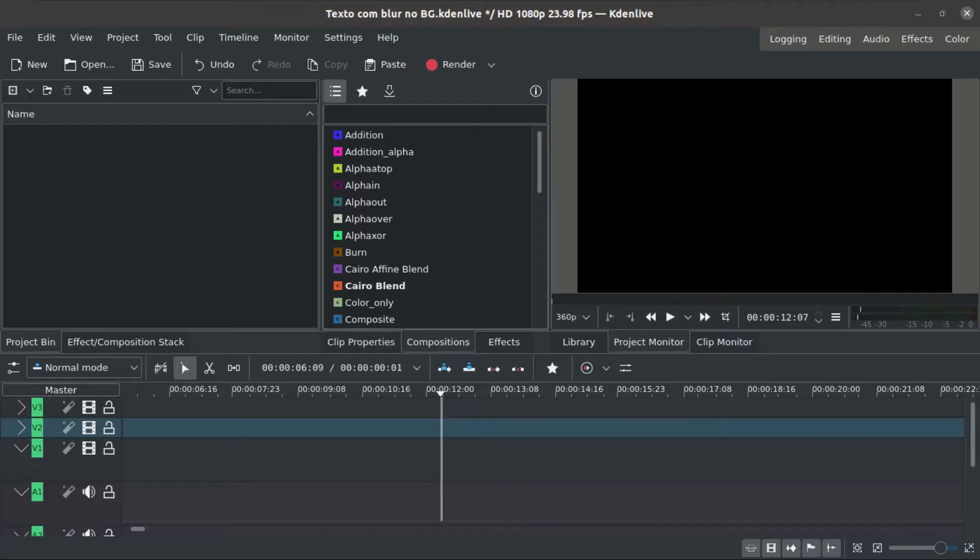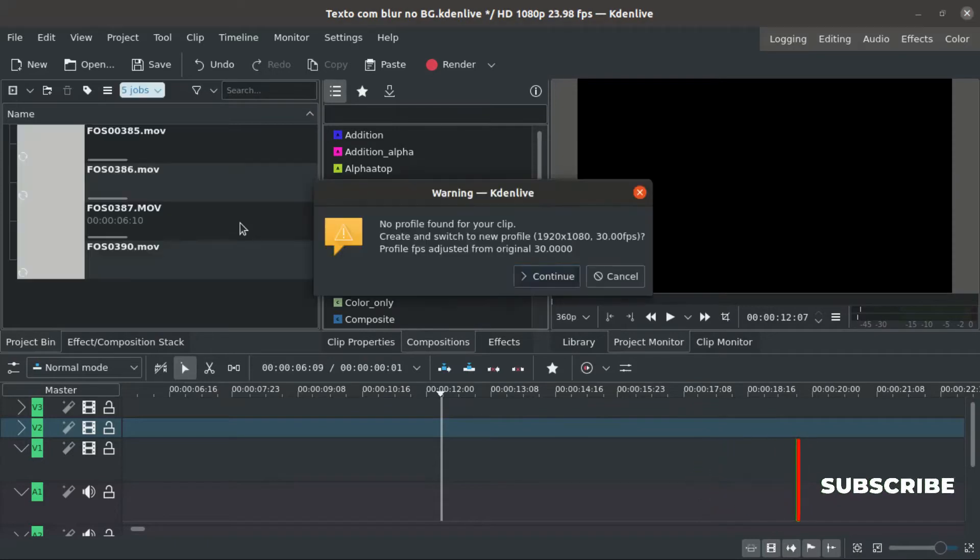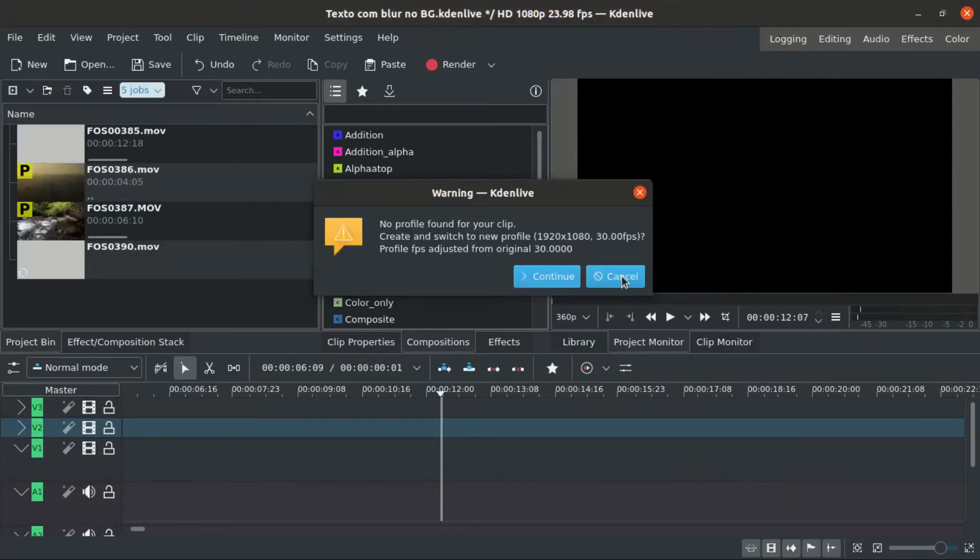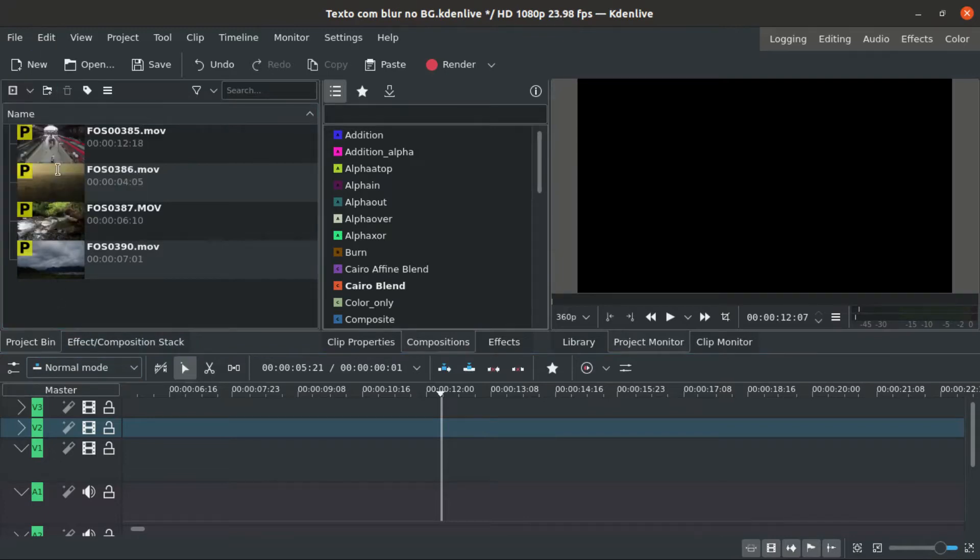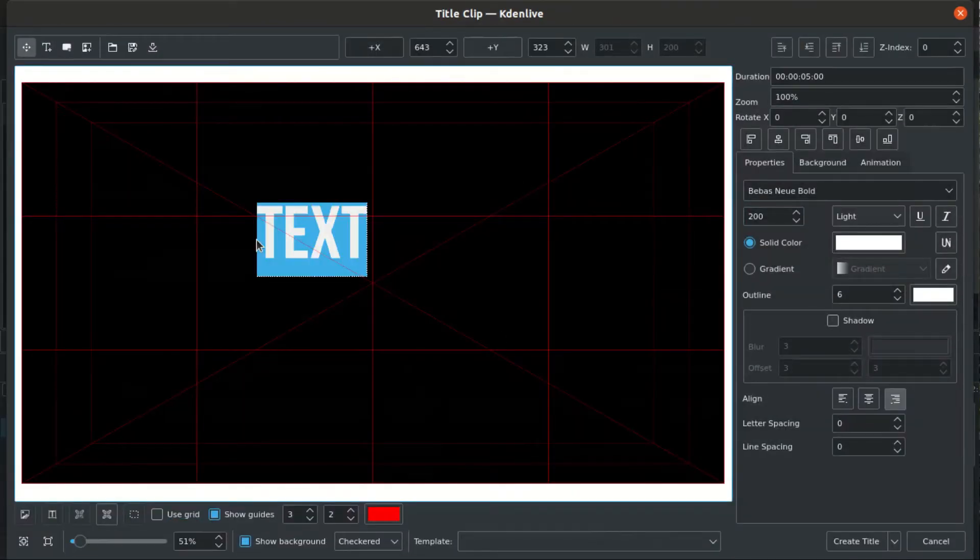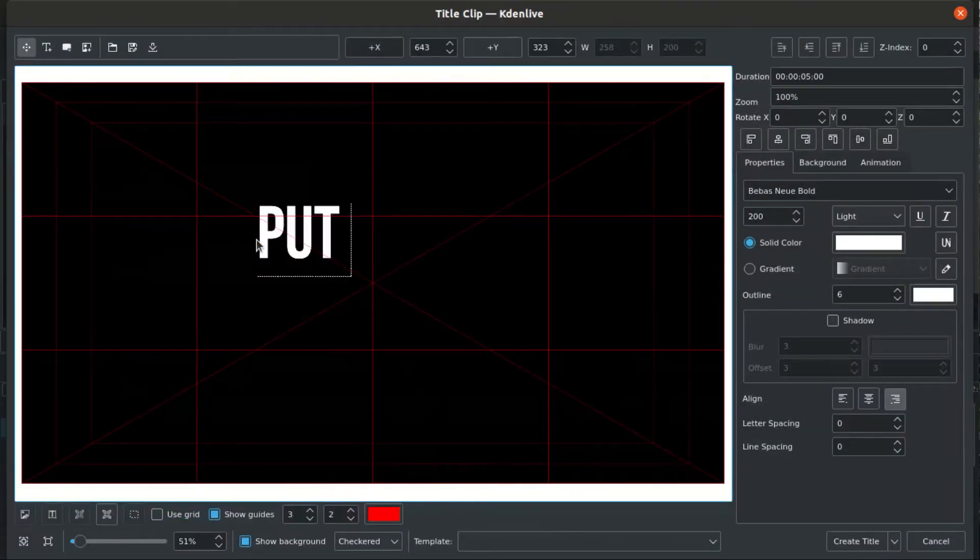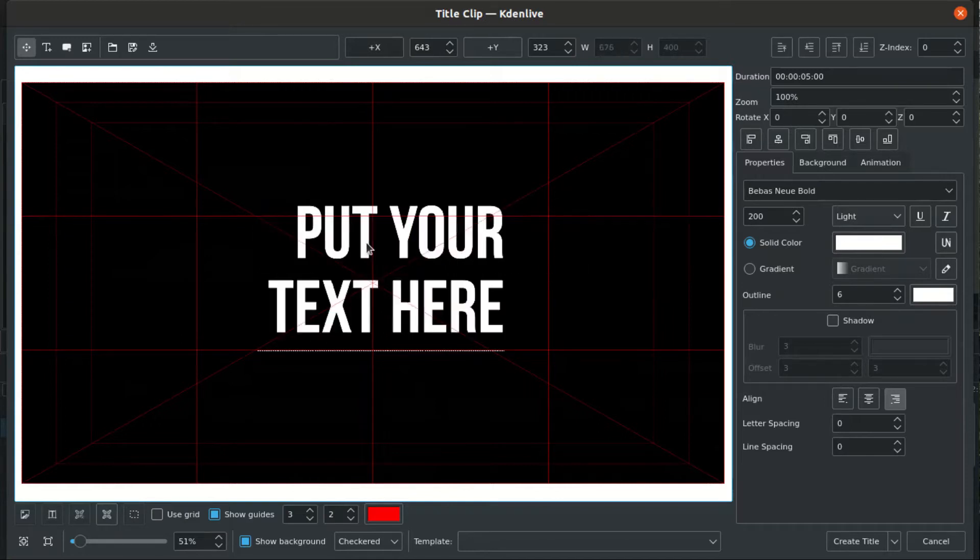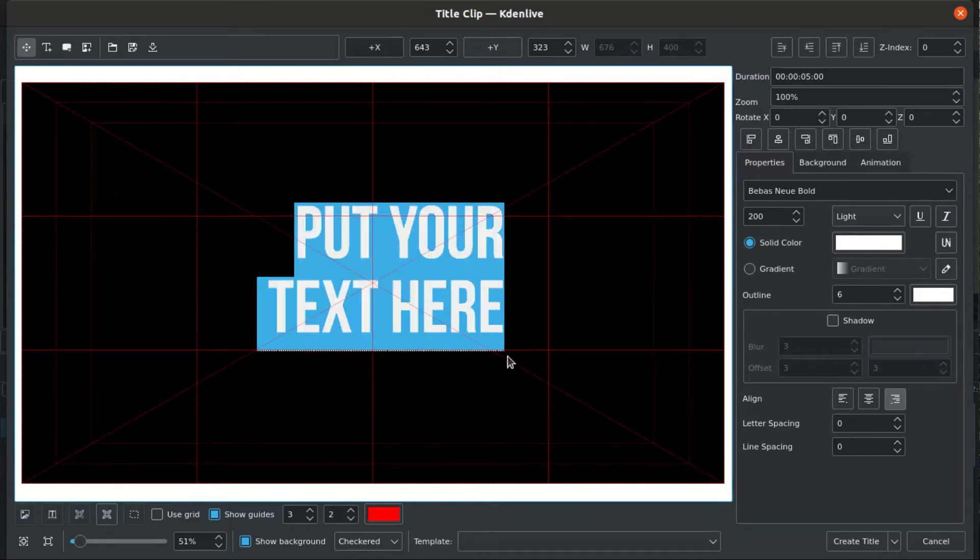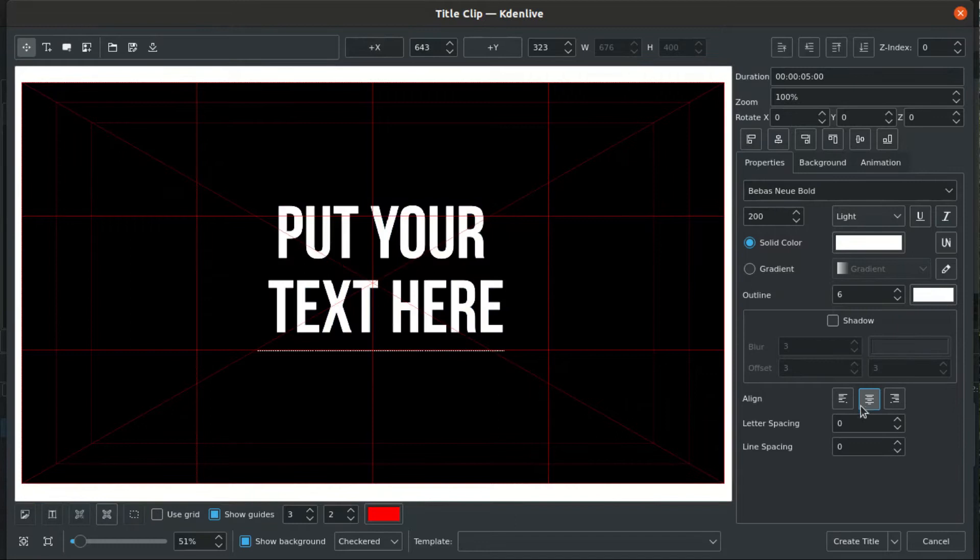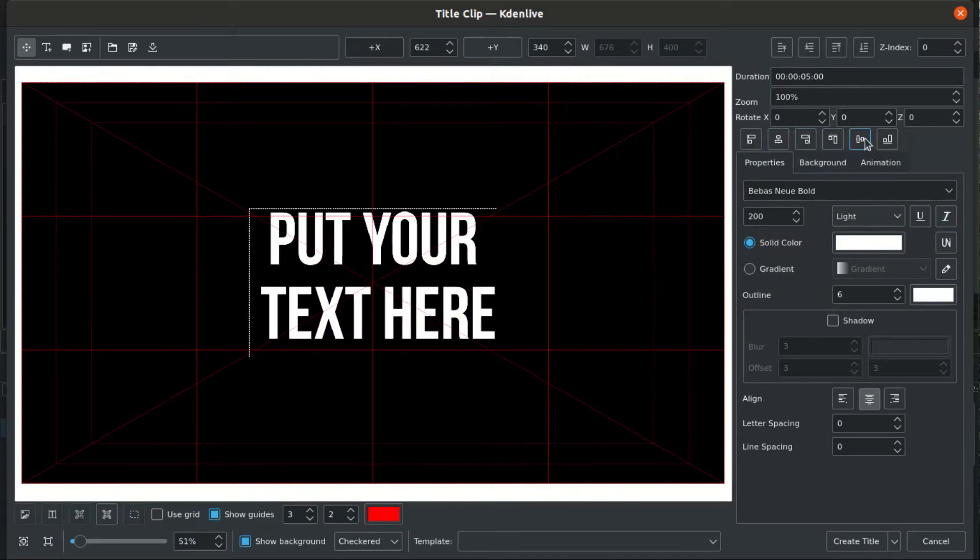First thing is to load some footage and create some text. You can align everything center.